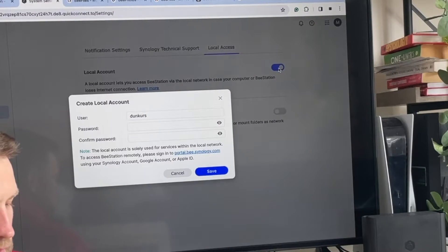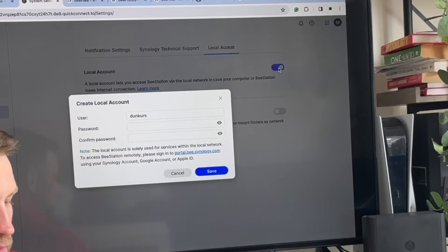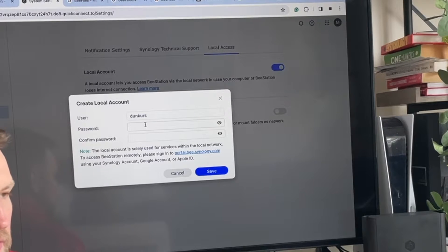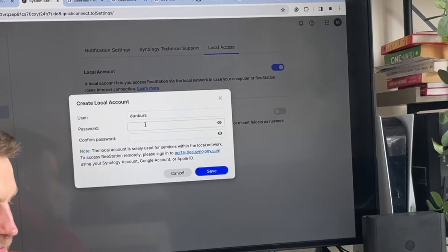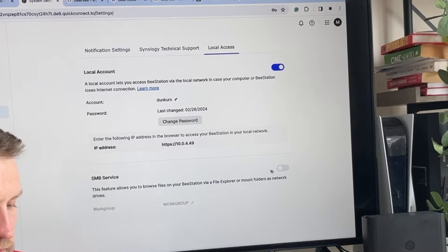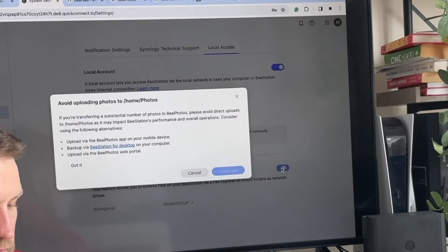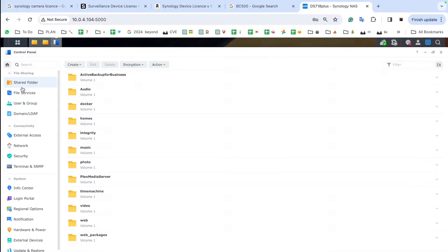So head to BeeStation settings and enable local access, give it a username and password, and enable SMB service.